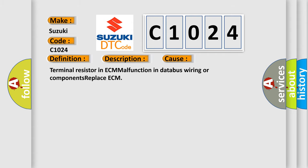Terminal resistor in ECM, malfunction in wiring or components. Replace CCM.